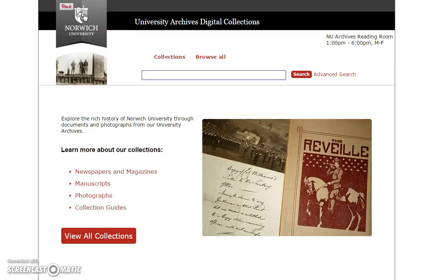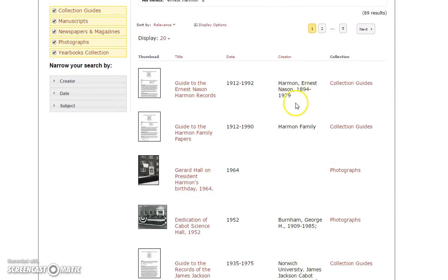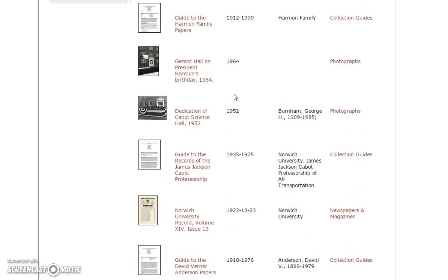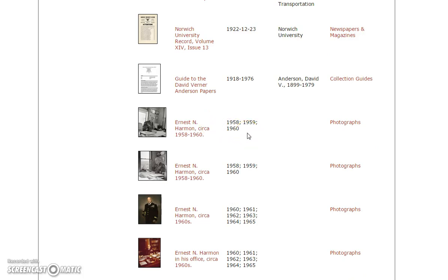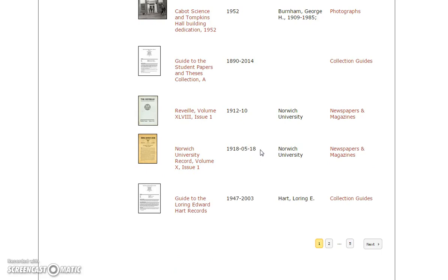Now to bring this all together, I'm going to return to the home page one last time and show you what it would look like if you visited the digital collection site with a research topic in mind and just want to see everything available across the different formats. I'm going to use the search bar again, and this time because I'm searching from the home page, it's going to search across all the different types of collections. We're going to try Ernest Harmon, also a popular topic of research. As you can see, we've got a variety of different search results — there are a couple of collection guides about collections you can look at in our reading room, some photographs he's featured in, more portraits, and he's also mentioned in a handful of publications. So that concludes our tour of the Norwich University Archives digital collections. Please don't hesitate to contact us if you have any other questions.